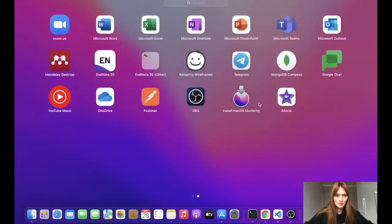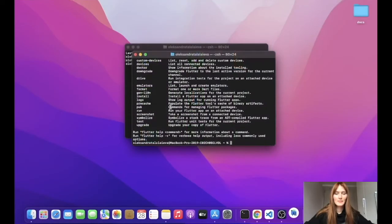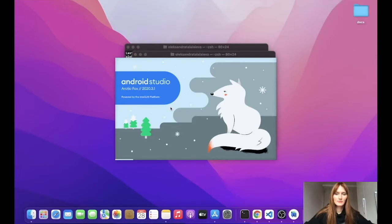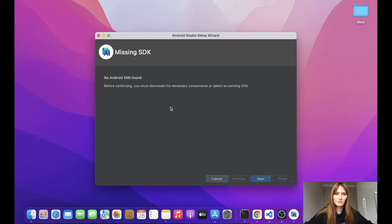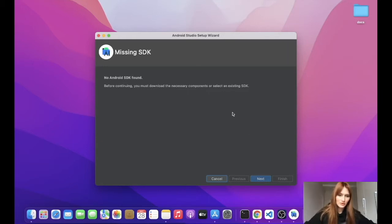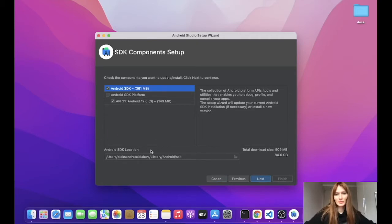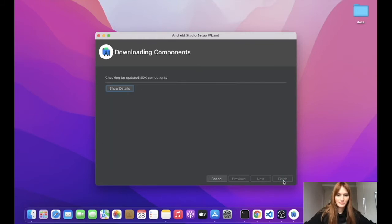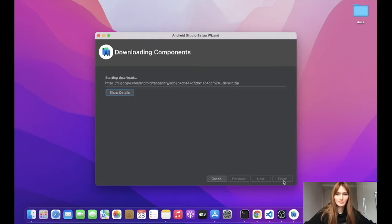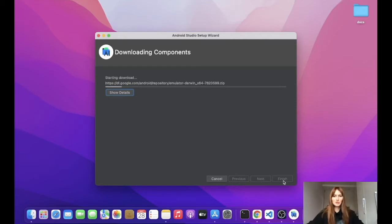Open your Android Studio. And the Android Studio says that we don't have Android SDK, so let's install it. And here you can also specify where you want to save your Android SDK. Of course, it will take some time, so see you later.